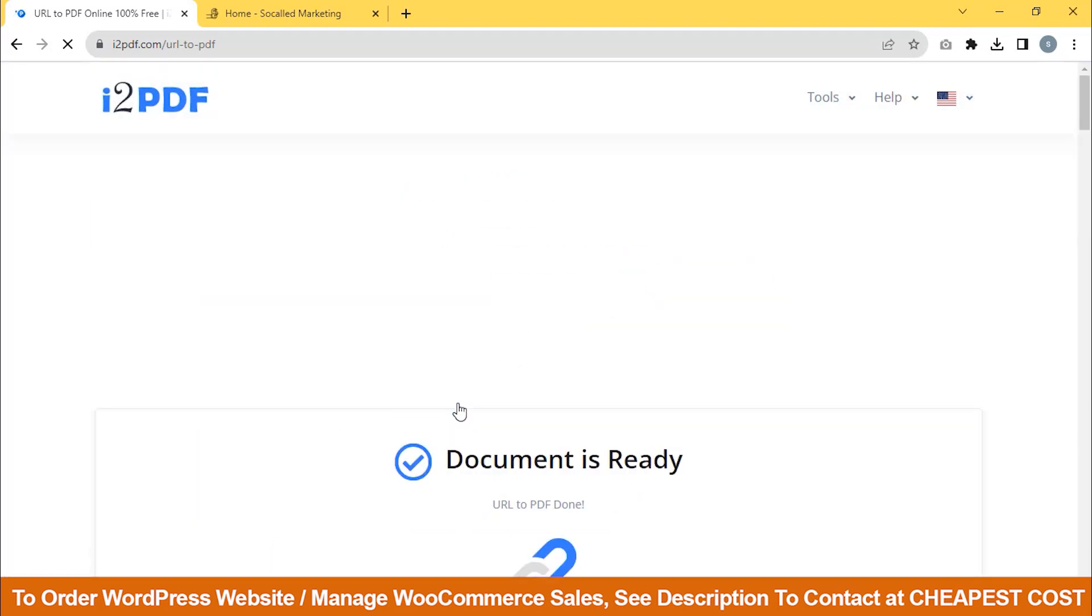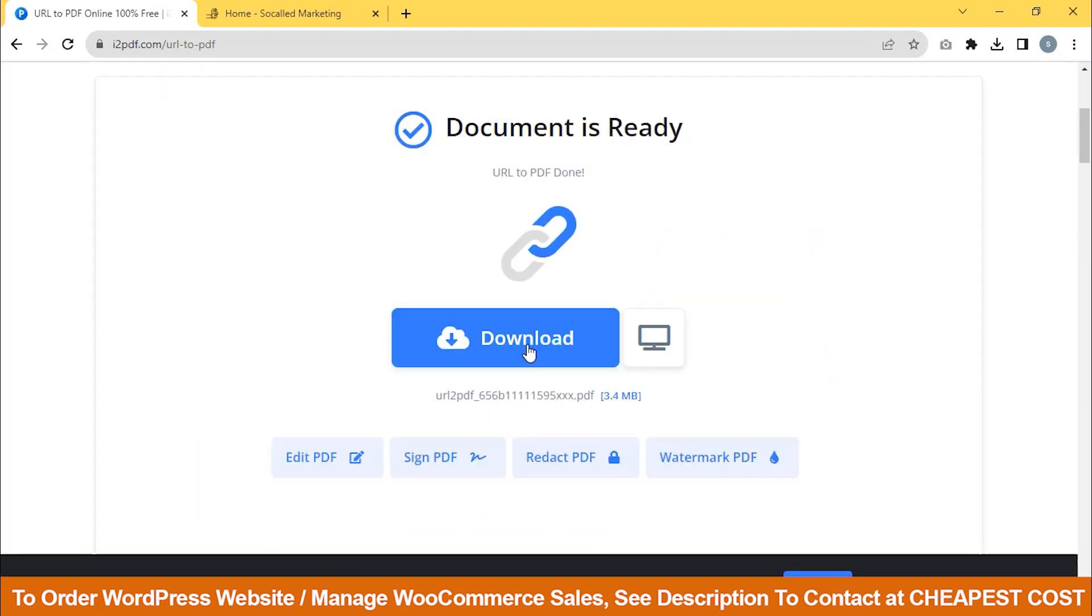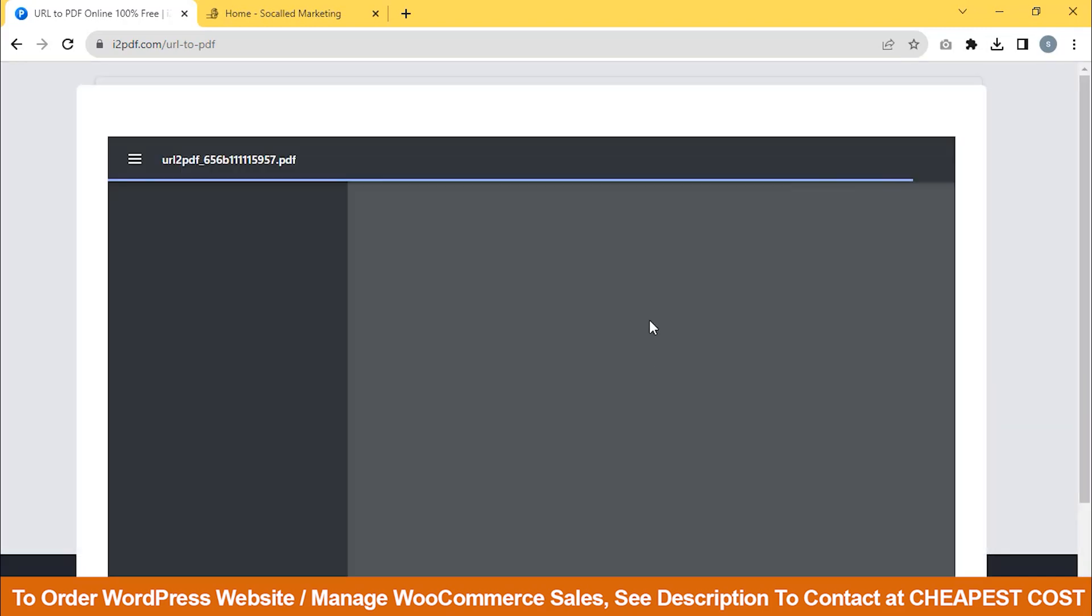See, my document is ready. You can download it by clicking on Download. Additionally, you can view it from this option. Let's view our PDF.